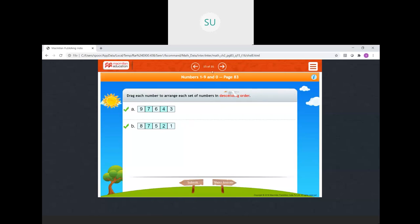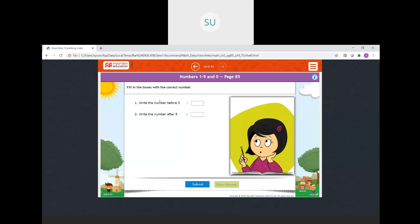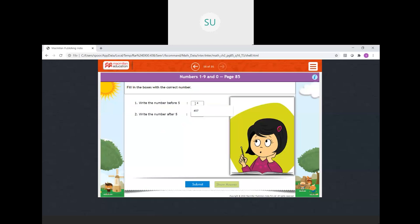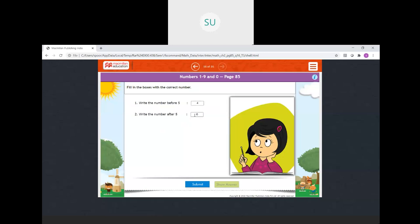Write the number before 4 — which comes before 4 in the sequence of 4 and 5? It is 4. And write the number after 5 — after 5 we have 6. Correct. So these were the activities on what we have learnt in this chapter.